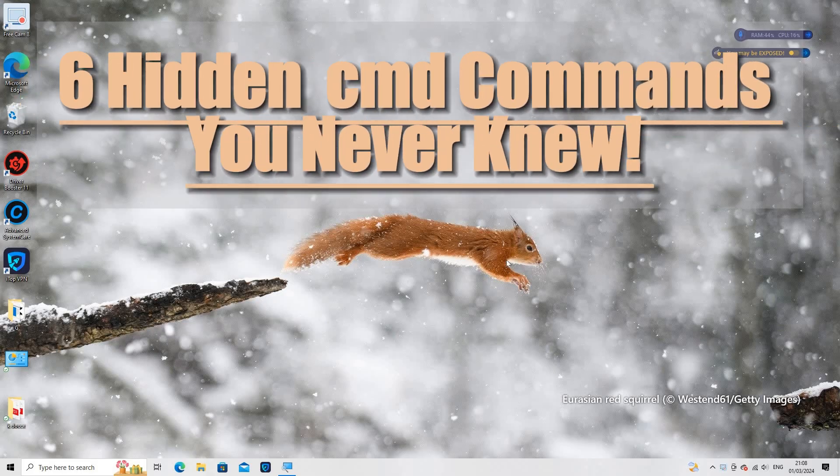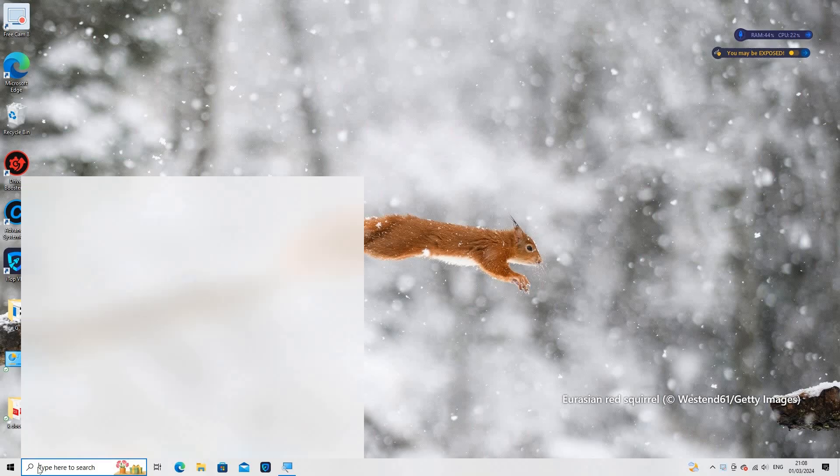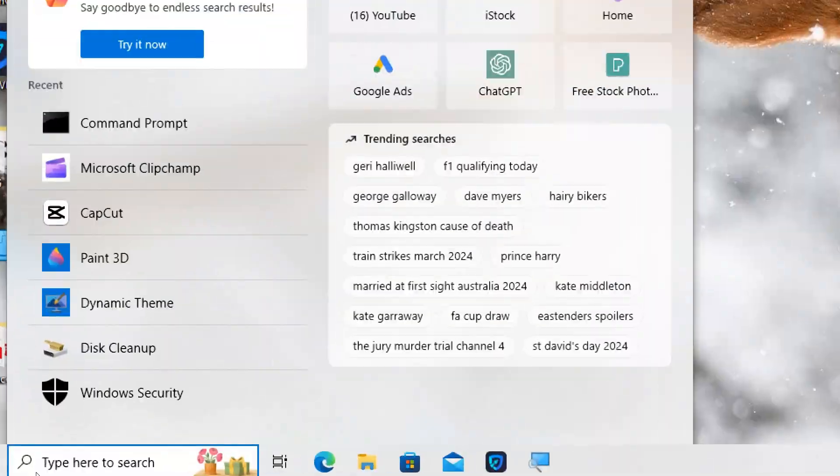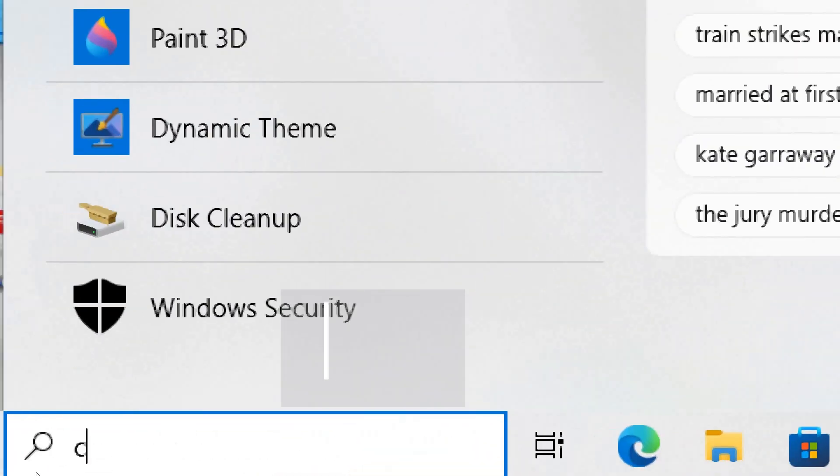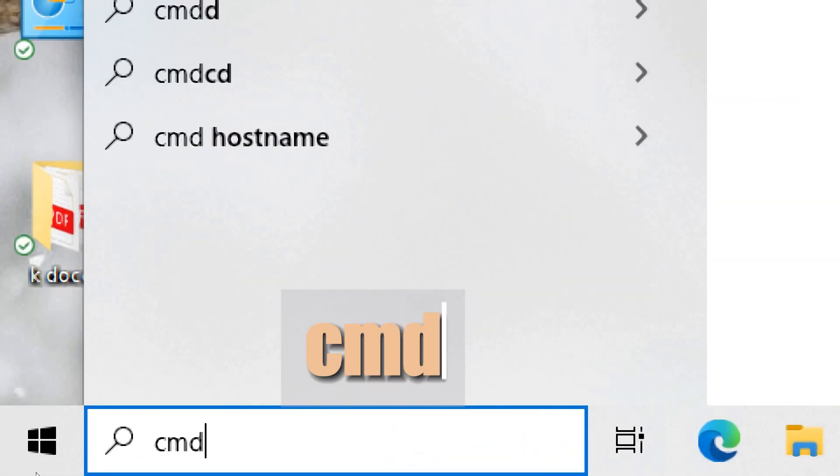Six hidden CMD commands you never knew. Type CMD in the search box and open Command Prompt as an administrator.